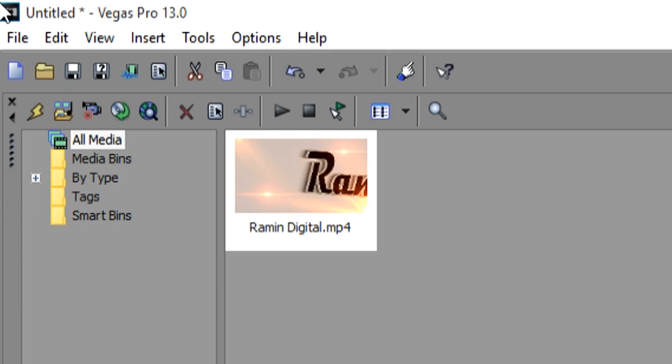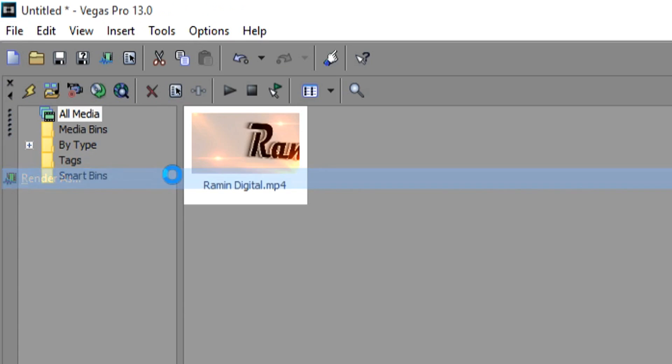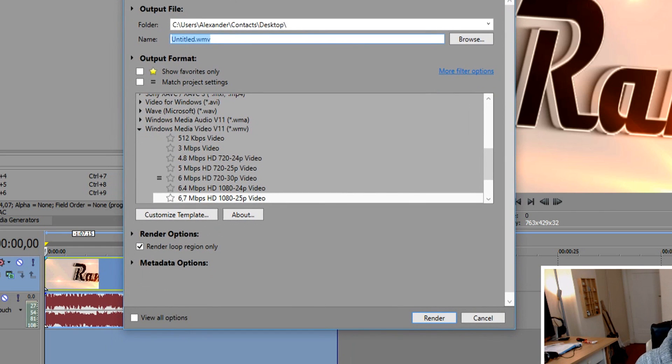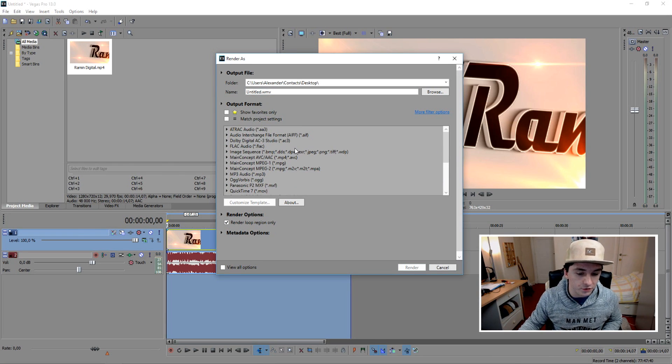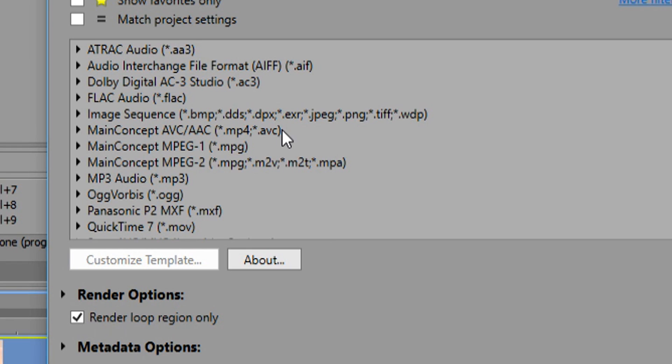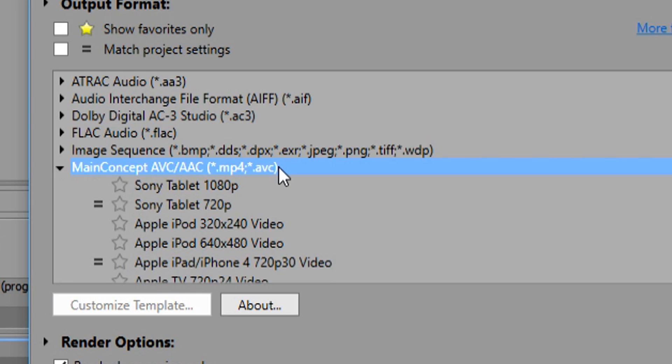So what we're going to do is go to the file in the corner, render as, and then this box pops up and basically the format you want to choose main concept, AVC, AAC, MP4, this one.